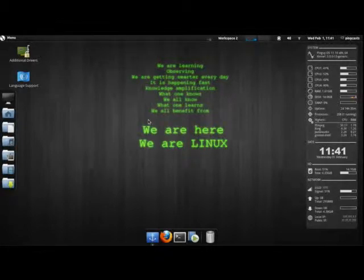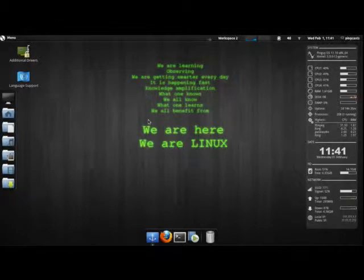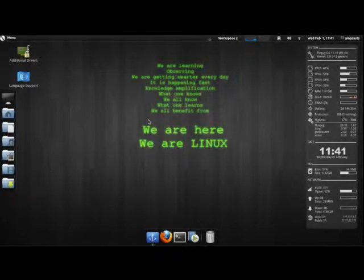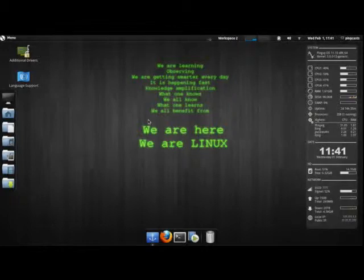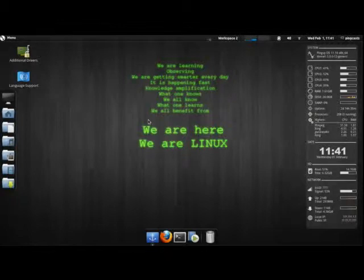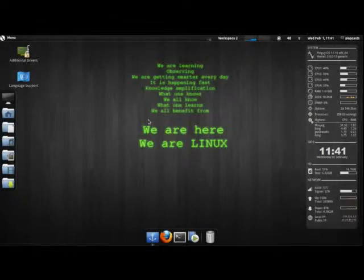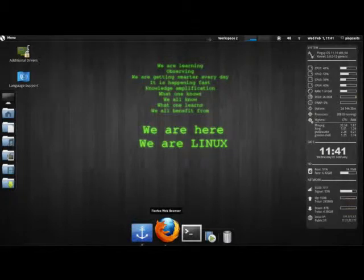The first one will be Frippery Bottom Panel and the second one will be Tint2. I did this because I did two additional docks you can get for your PinGuy system, so why not do two panels?